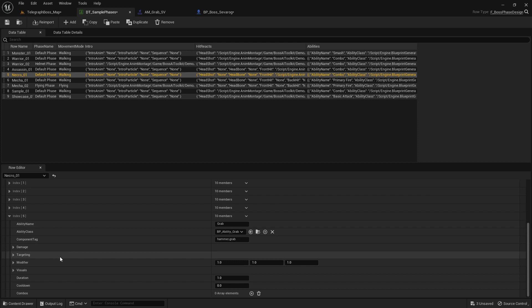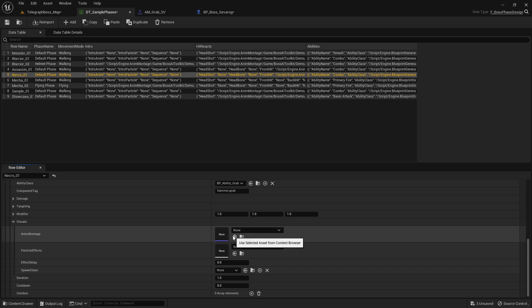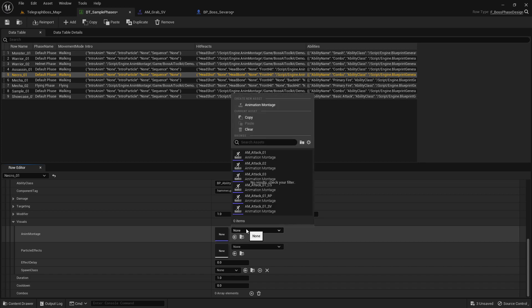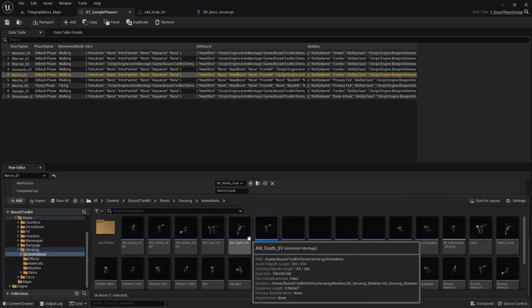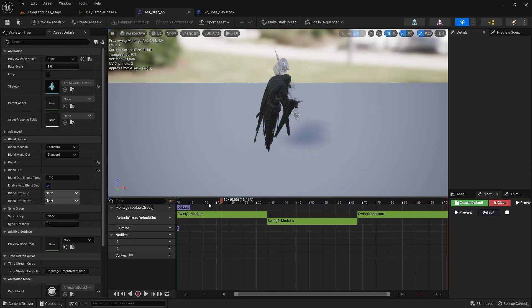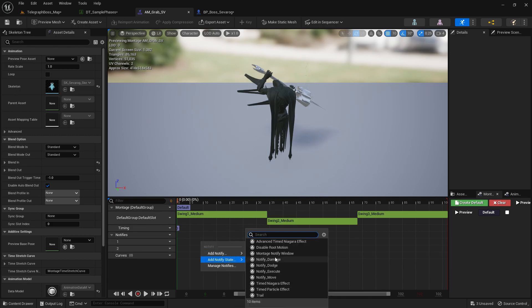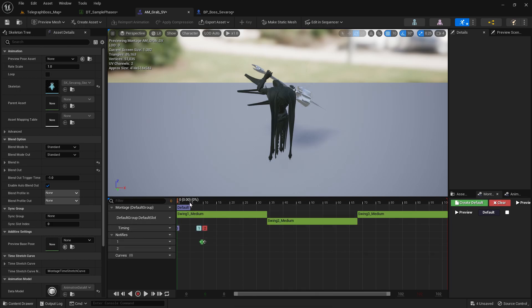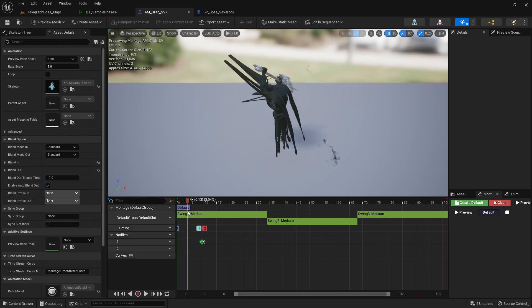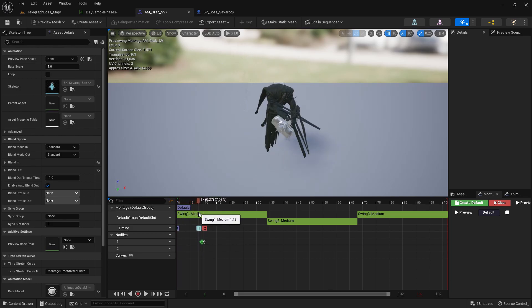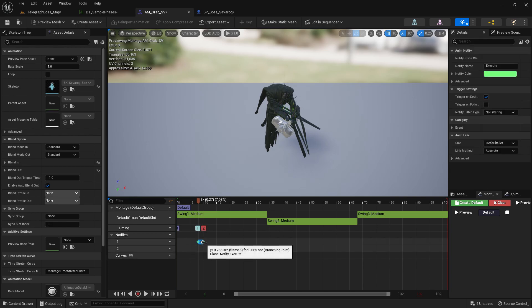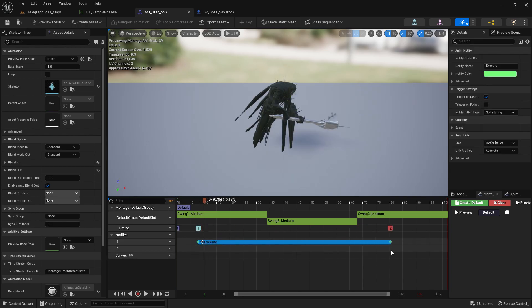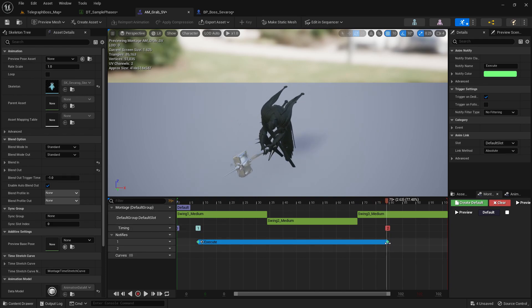So now next is we use the animation. So under Visuals we use the Grab from Severog, this one. Open that up. What we need here is we need to add the Notify Notify Execute. So this is where the grab happens. So let's say that it starts grabbing over here up until this point right here.